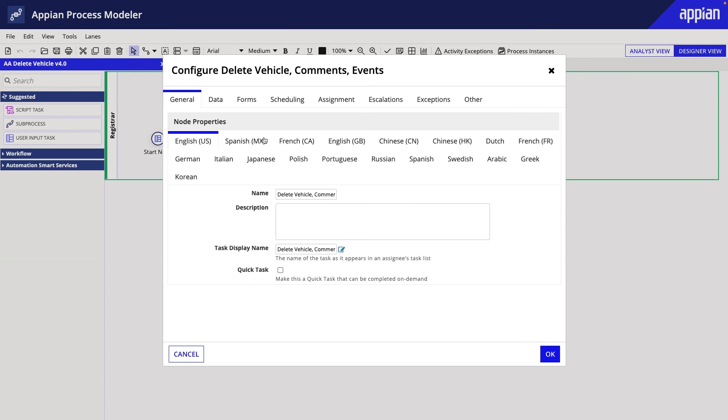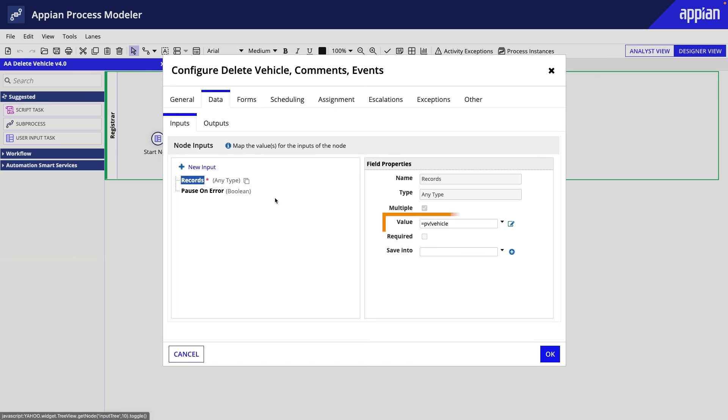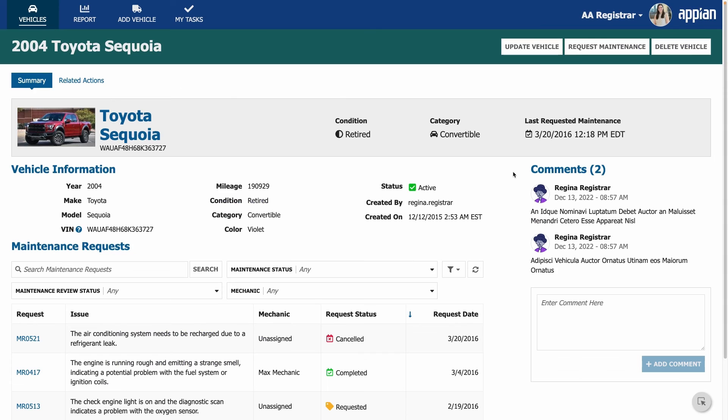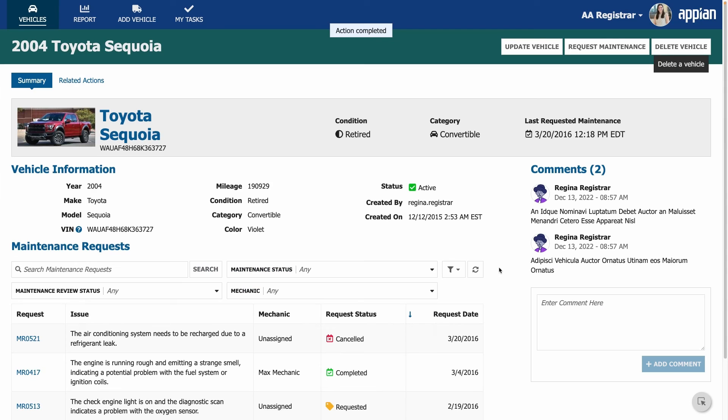In the Delete Record Smart Service's Data tab, I simply have to use the vehicle process variable as the value for the records input. Because I allowed deleting related records in the relationship configurations, when I delete a vehicle, its associated comments and events are also deleted.